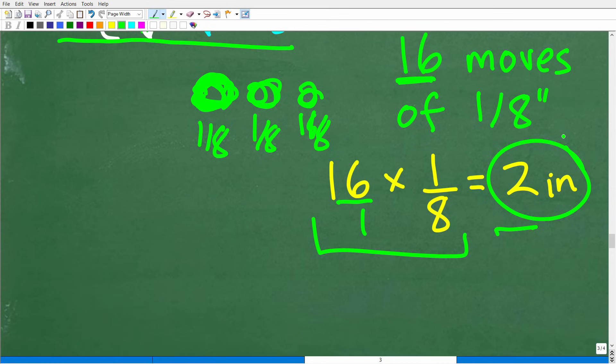The thing with math is, the more math skills you have, it's like having more tools — you have more tools to solve and recognize different types of problems.